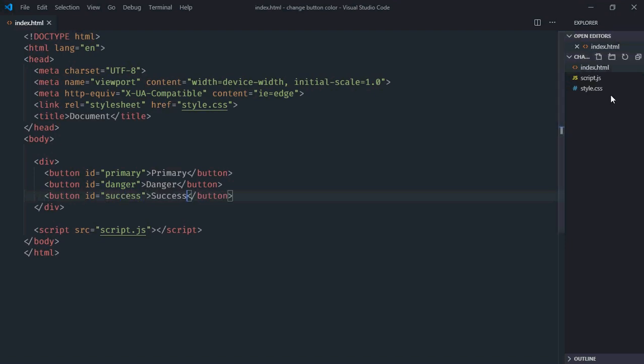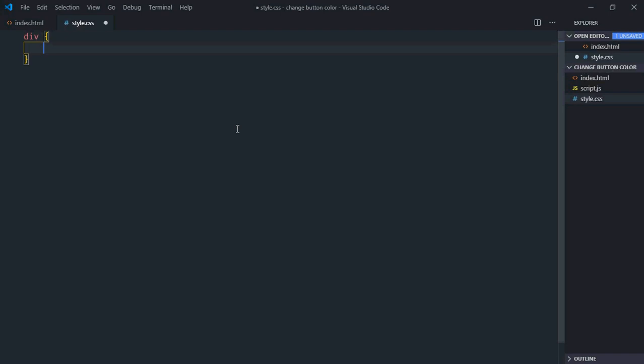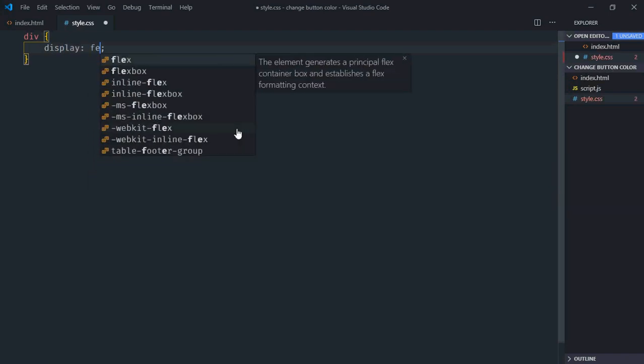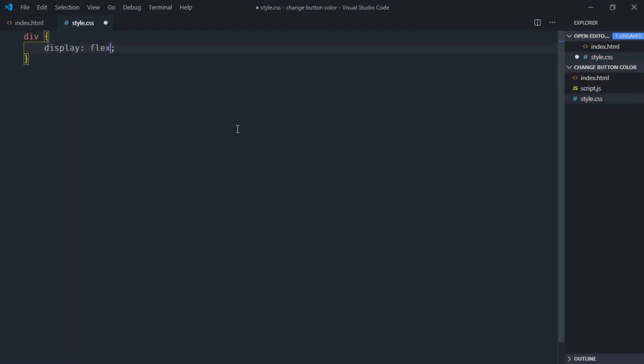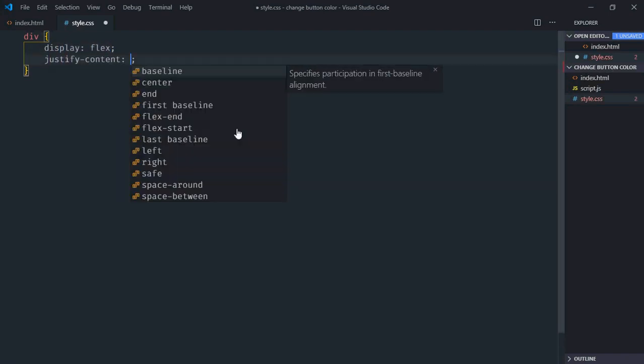Save it. Go to style sheet, select the div element. Display will be flex. Justify content will be center.